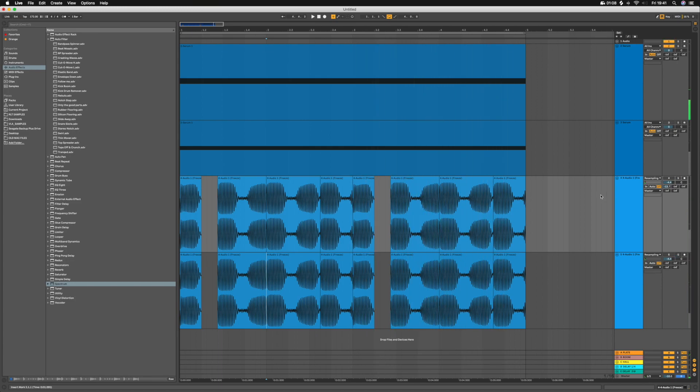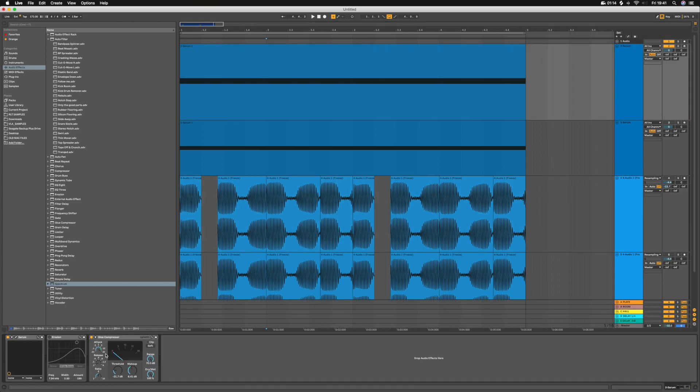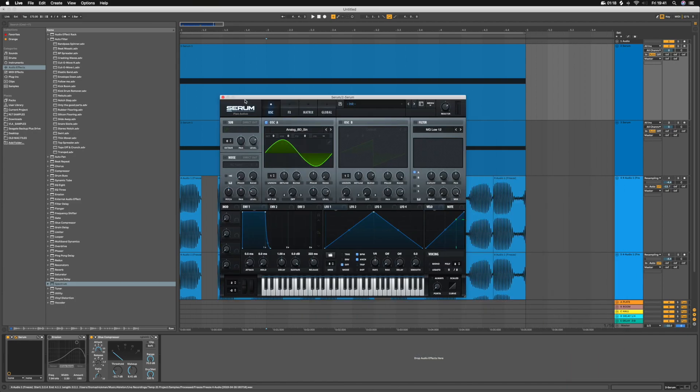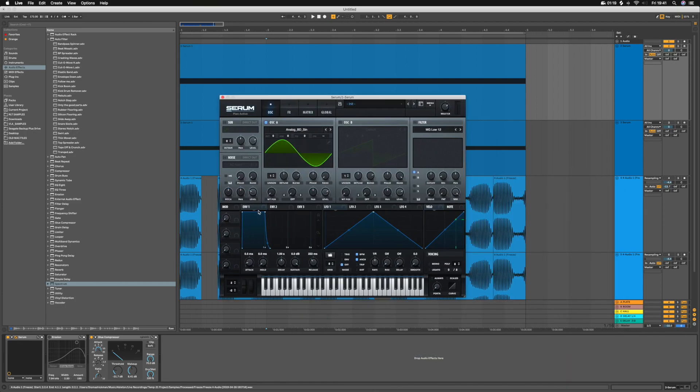And so let's go from the beginning and build up to that. So as I say, first of all, just a pure sine in Serum, nothing fancy, no plugins, no anything.